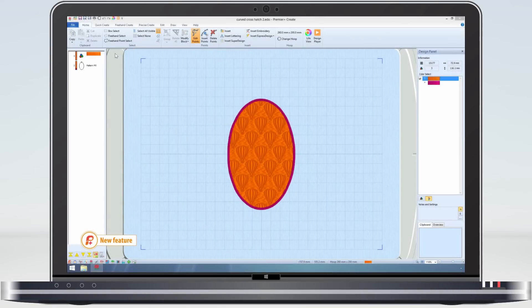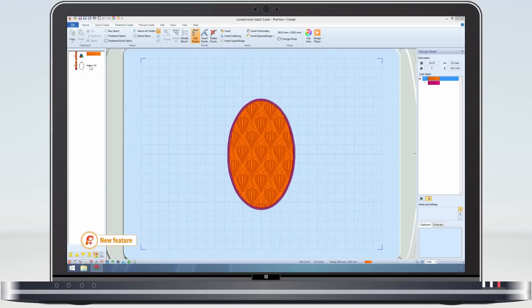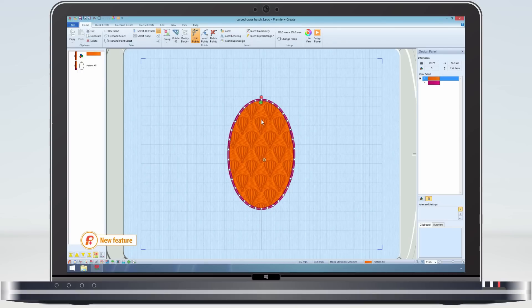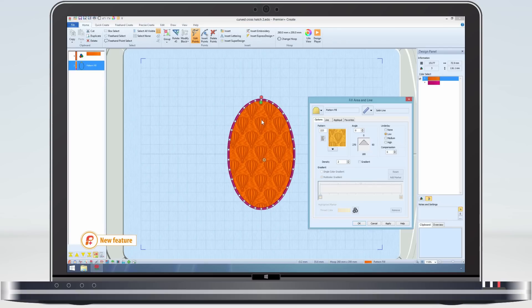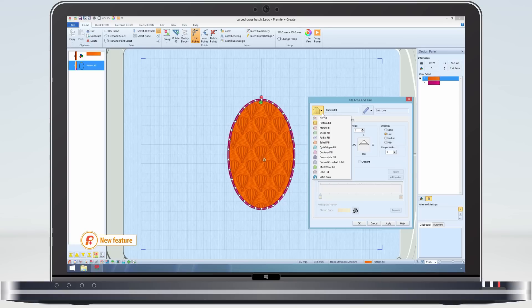Let's take a simple egg shape. It's been made with one of the 250 plus pattern fills. To change it to curved crosshatch, select the fill in either the film strip or by clicking on it in the work area, right click to bring up the context menu, then from the fill menu select curved crosshatch.